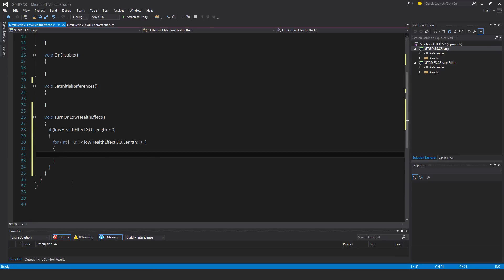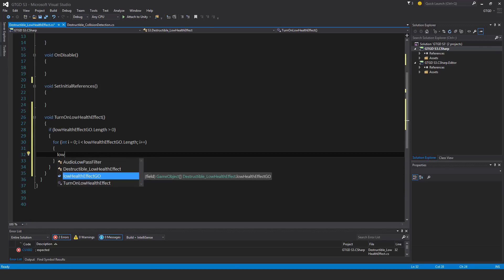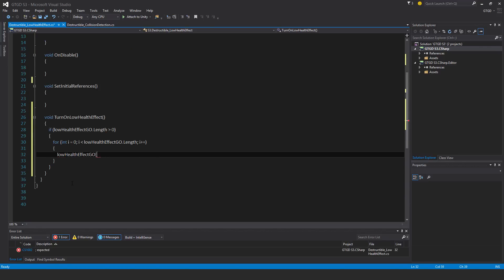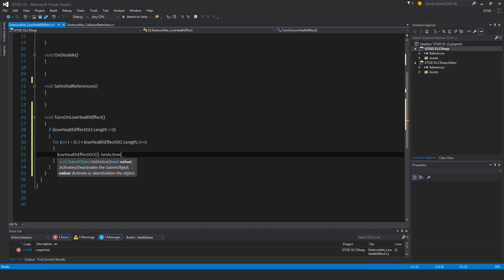And I'll say, scroll down in there, okay, low health effect geo i dot set active true. Okay, so that will turn that on.